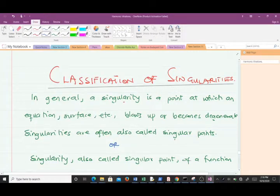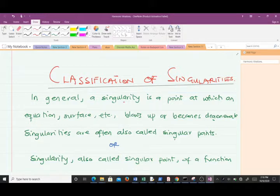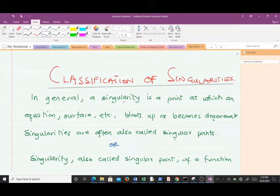Hello and welcome to another lesson in our study of complex analysis. Today we are going to talk about classification of singularities — how do we classify singularities? I'm a final year student of mathematics at KNUST and I'll be taking you through the lesson. Please don't forget to like the video and subscribe to the YouTube channel so that you'll be notified of new videos.